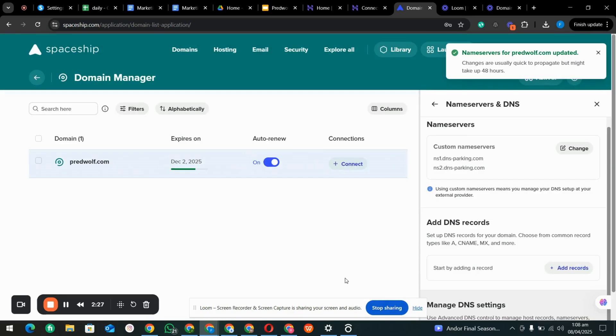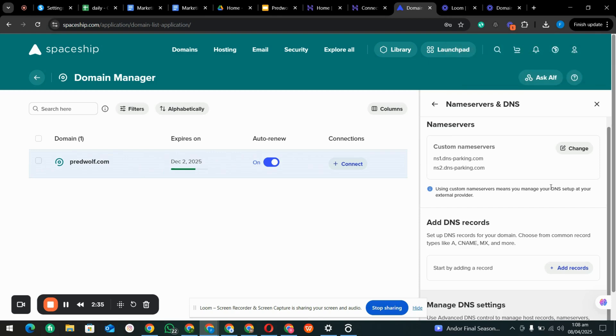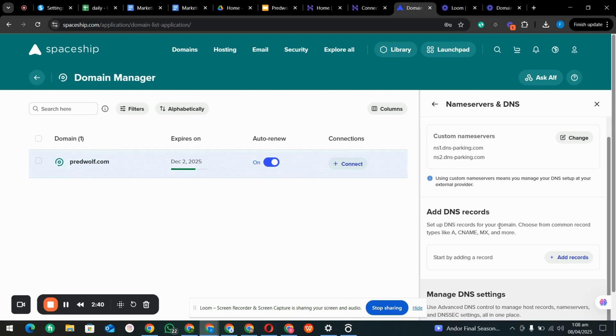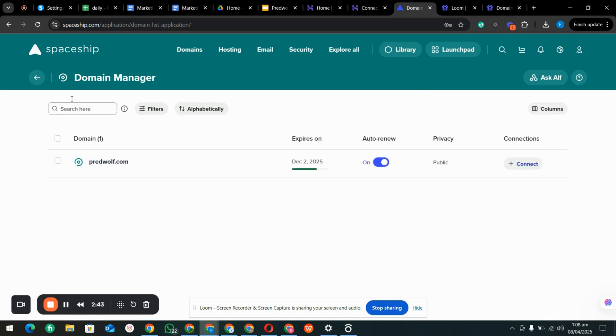Basically it takes 24 to 48 hours for confirming the DNS record. So we'll just cancel it and refresh this page.